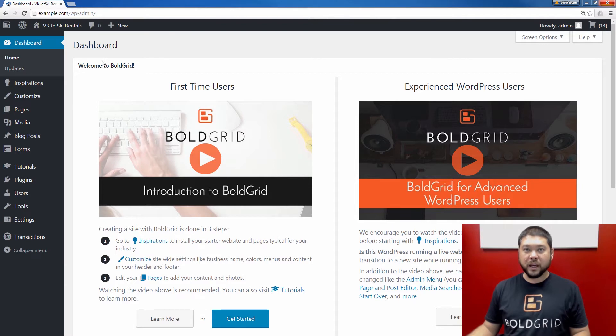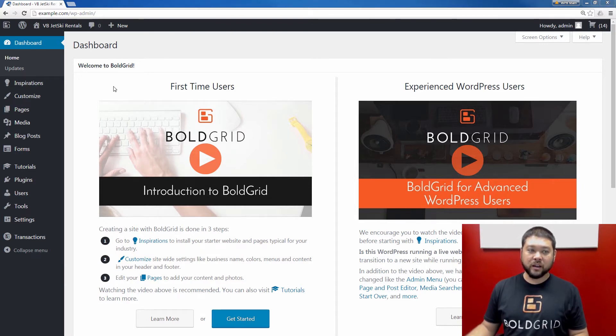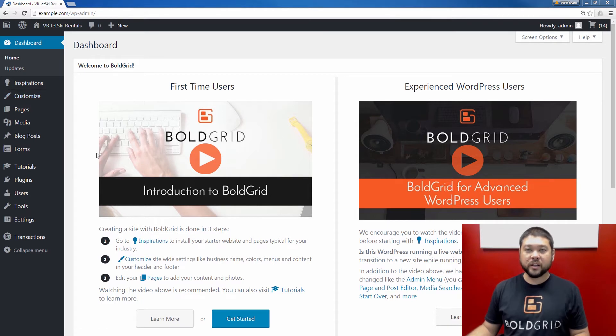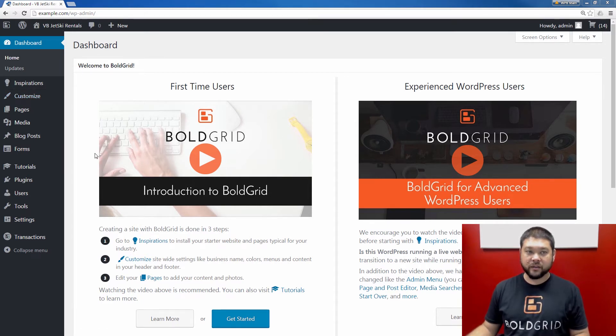So to begin, let's go ahead and log into your BoldGrid dashboard. As you see, I've already logged in. Once you're logged in, we're going to go down and click the settings link in the navigation menu.